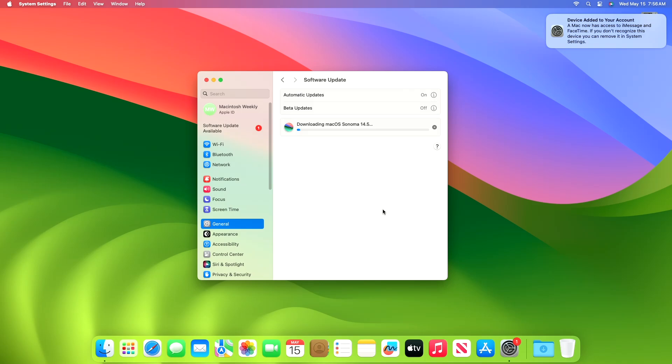Keep in mind that once this update is downloaded, it may take about 20 minutes to install.